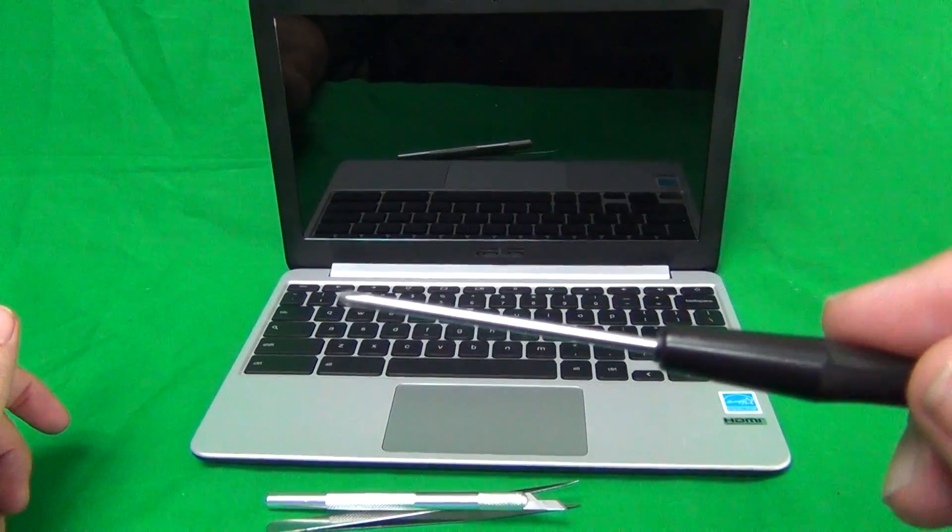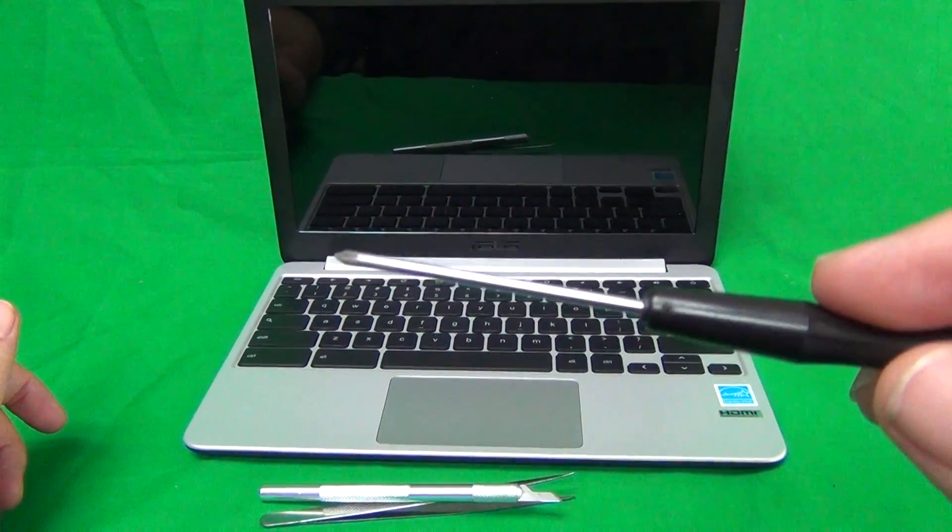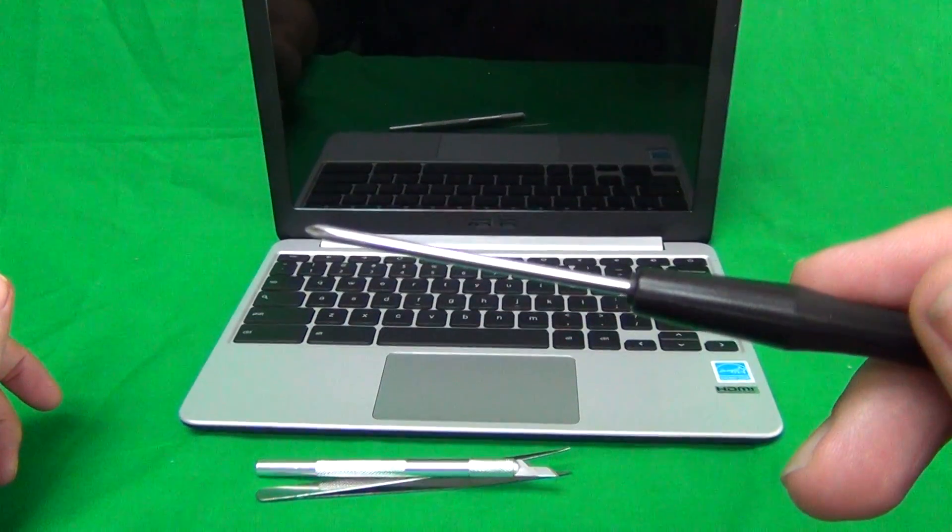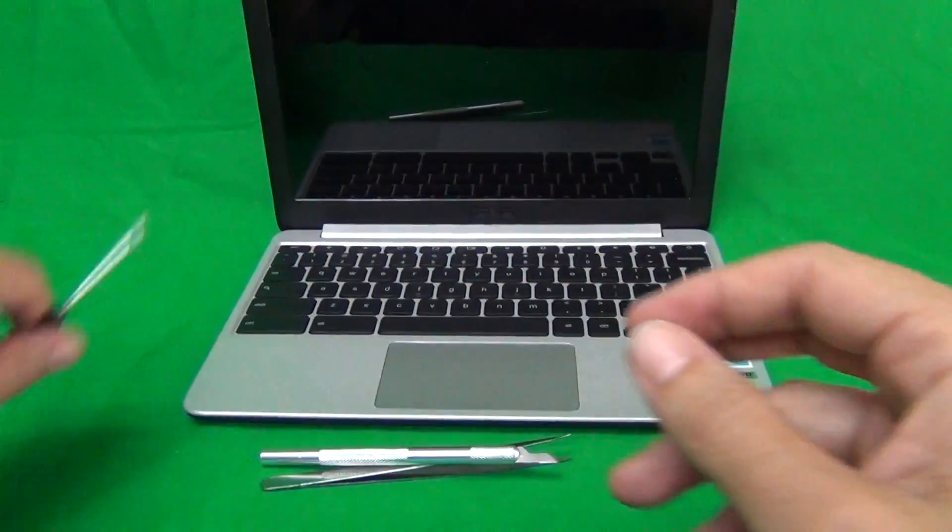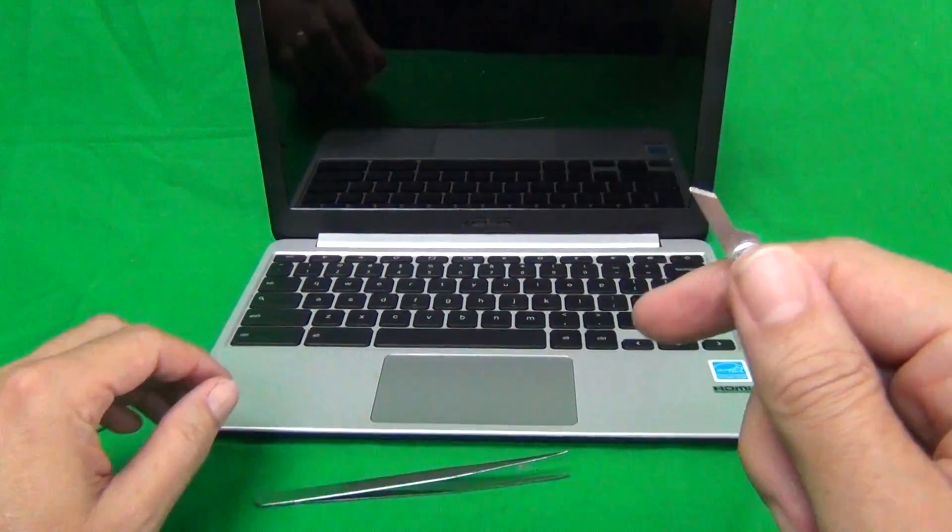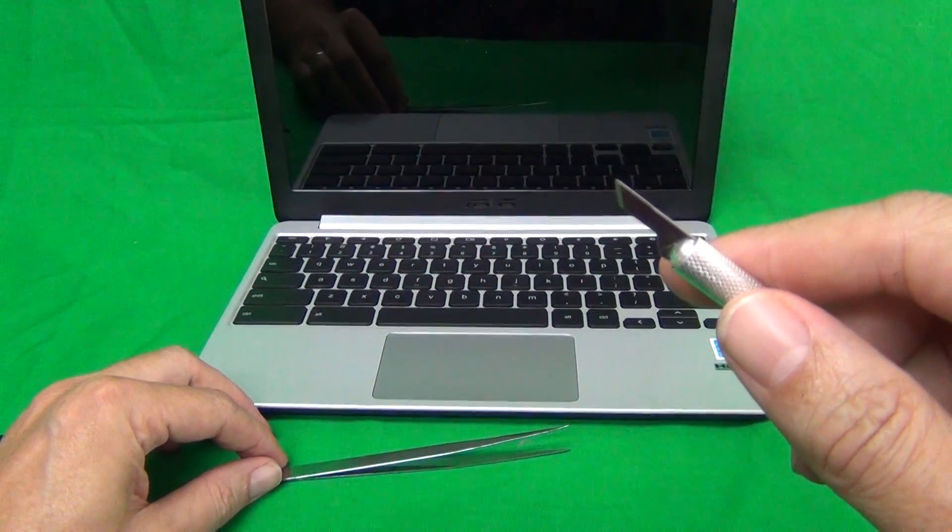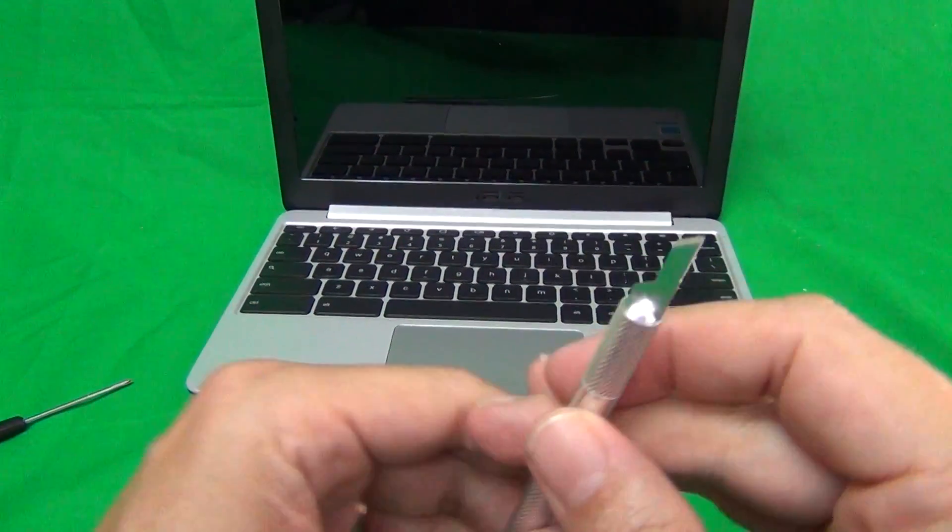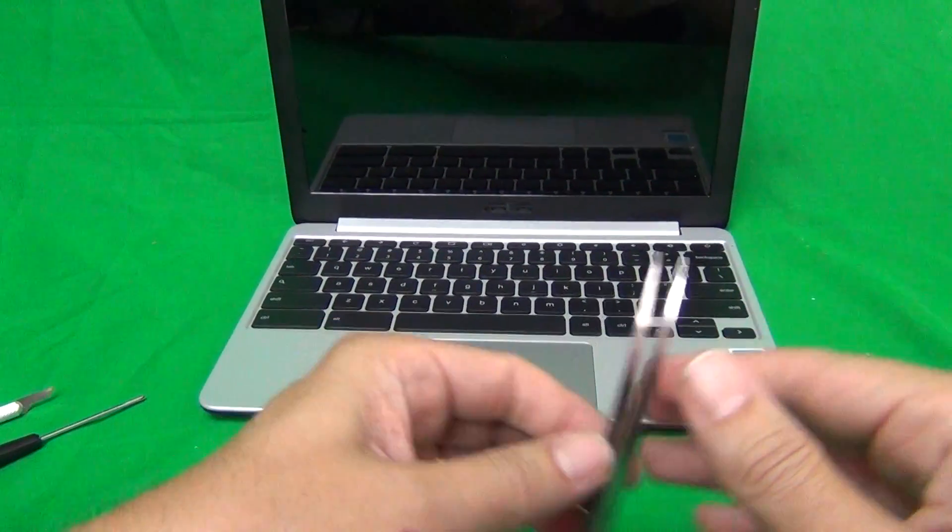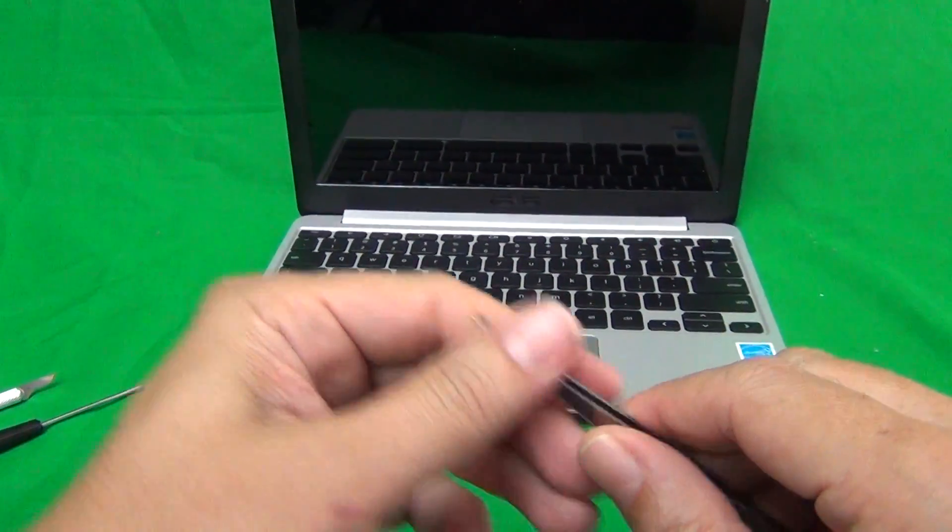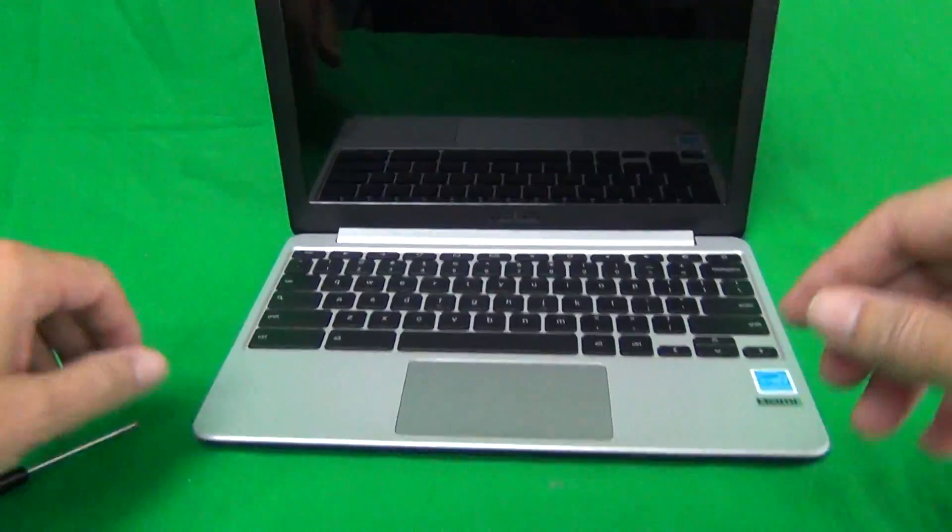We have a PH0 electronic screwdriver. PH stands for Phillips, and zero is the screwdriver size. We have a hobby knife or X-Acto knife that's used to pry things open and lift up adhesive tape. And we also have a pair of metal tweezers, also used for prying in this case.